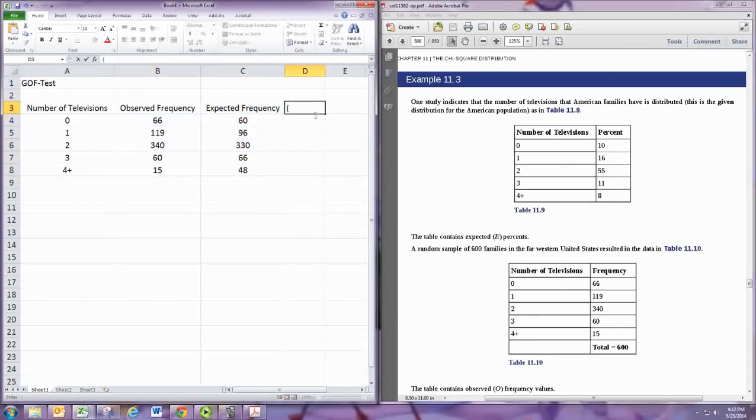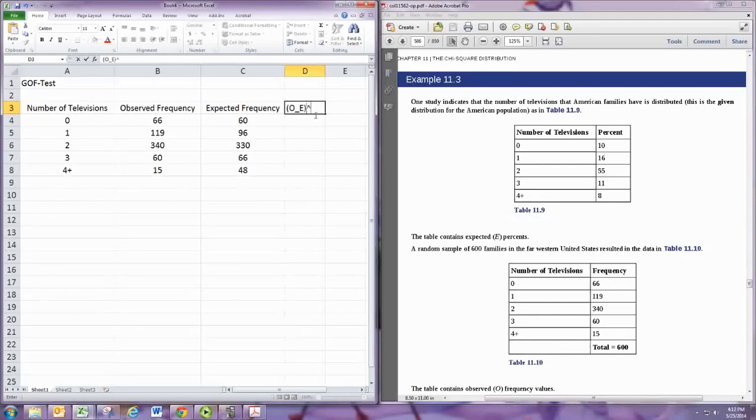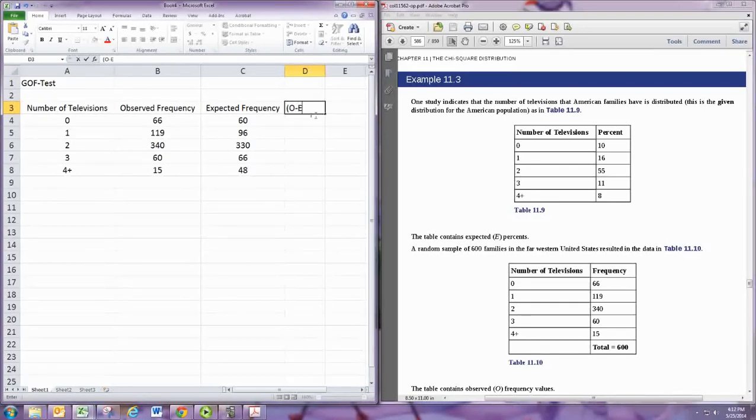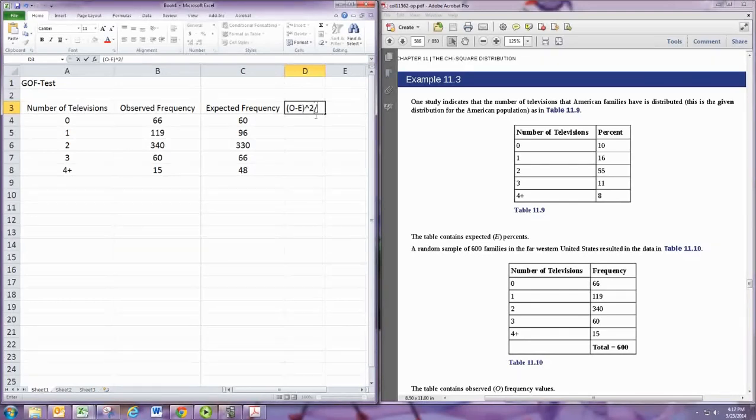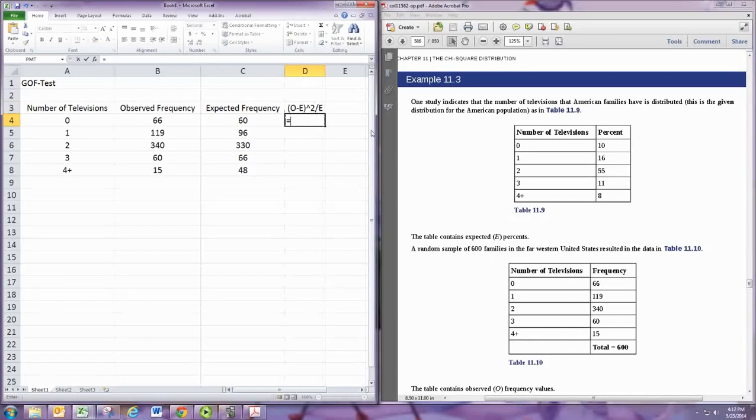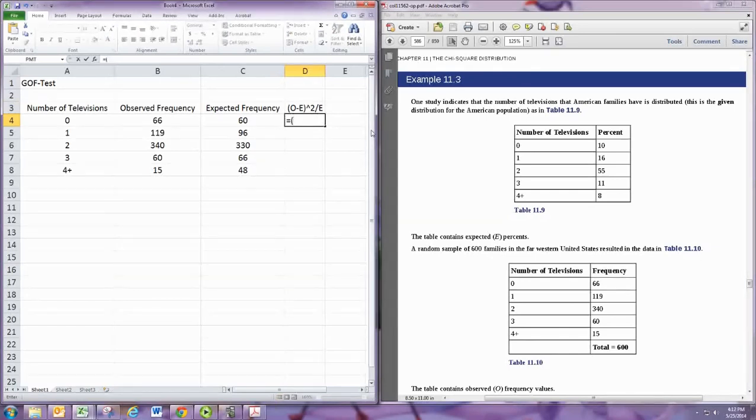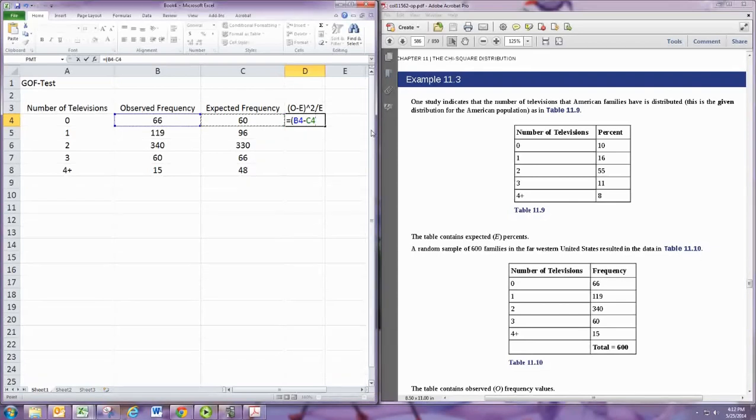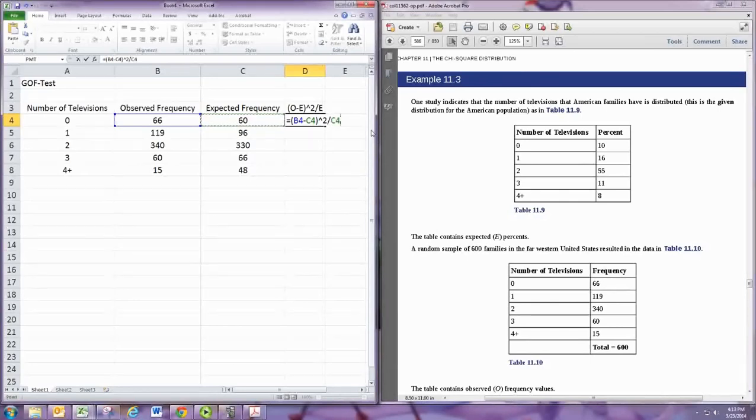And then we want observed minus expected squared divided by expected. So for each one of these we will take in parentheses the observed frequency minus the expected frequency close parentheses exponent 2 divided by expected frequency. And we're going to copy that formula down so it'll do it in each row of the table.